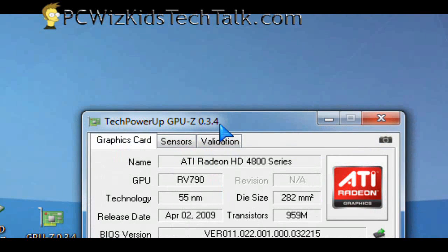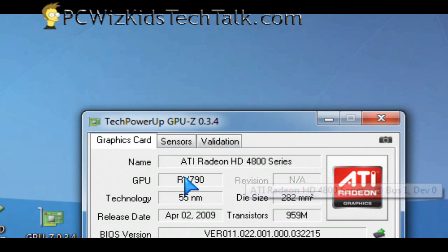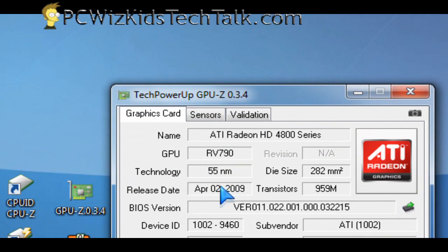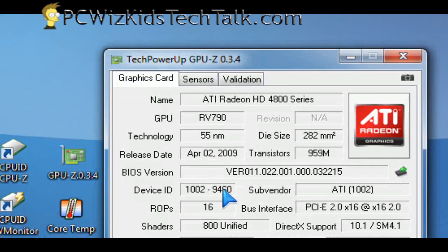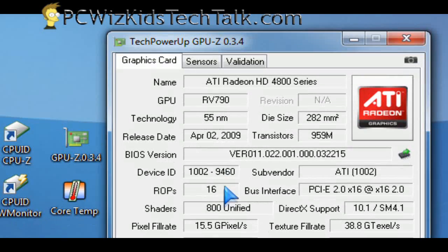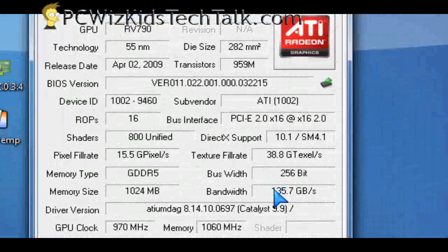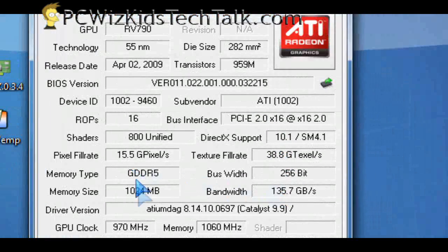And basically, it's another free utility. I love this one too. Quick, easy, straight to the point. Gives me the GPU information, the technology, the release BIOS updates, all of that information that I have applied or done to the card will reflect in here.